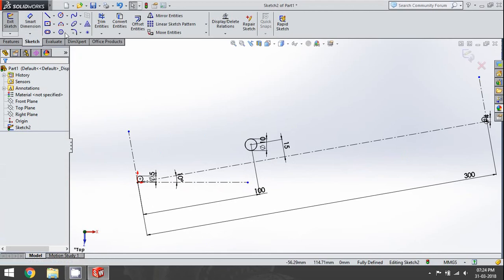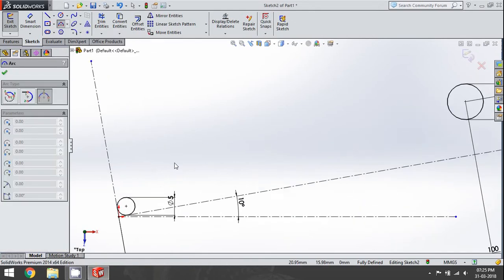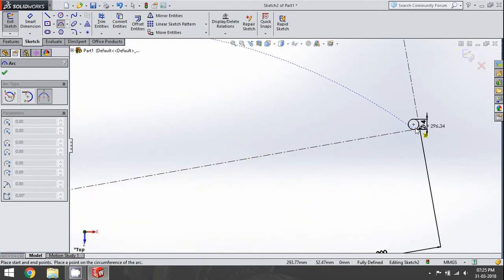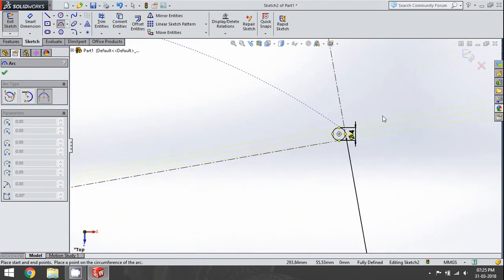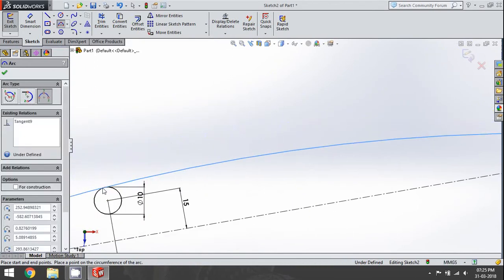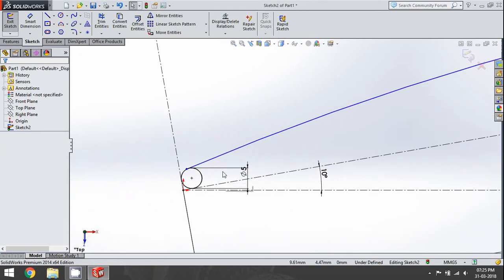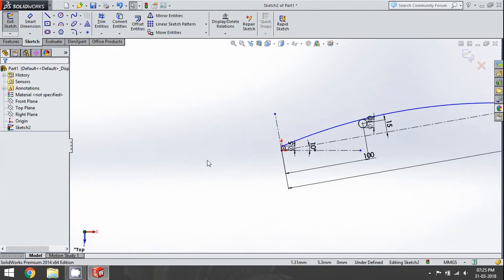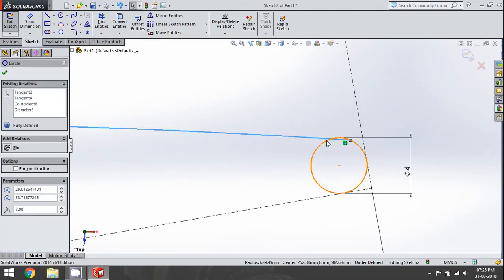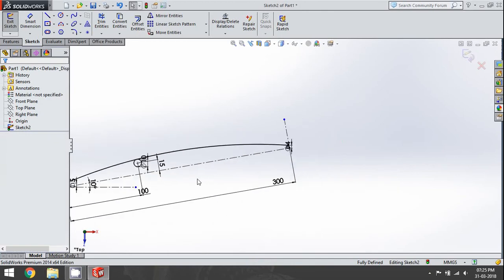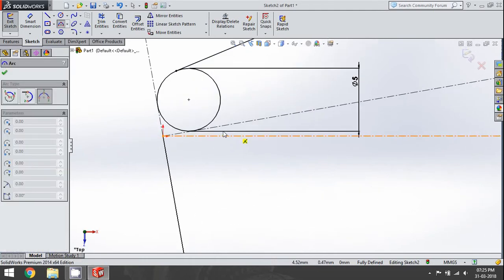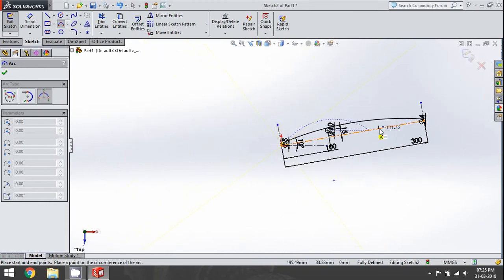Now for the final profiling, we're going to use the three-point arc. The first point goes on one circle, the second point on the next circle, and the last point on the middle circle. Now we add tangent relations — one tangent relation here, and another tangent relation here. There we go — we have the face or back of the blade. Now we're going to do the same for the other face of the blade.